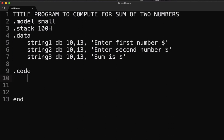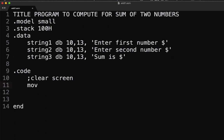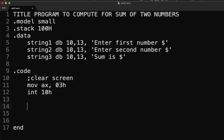Now let's write our code. The first section is the clear screen. To do that we need to write: MOV AX, 03h and then INT 10h. This code here will clear the screen. Next, let's display our first string, which is 'Enter the first number'.